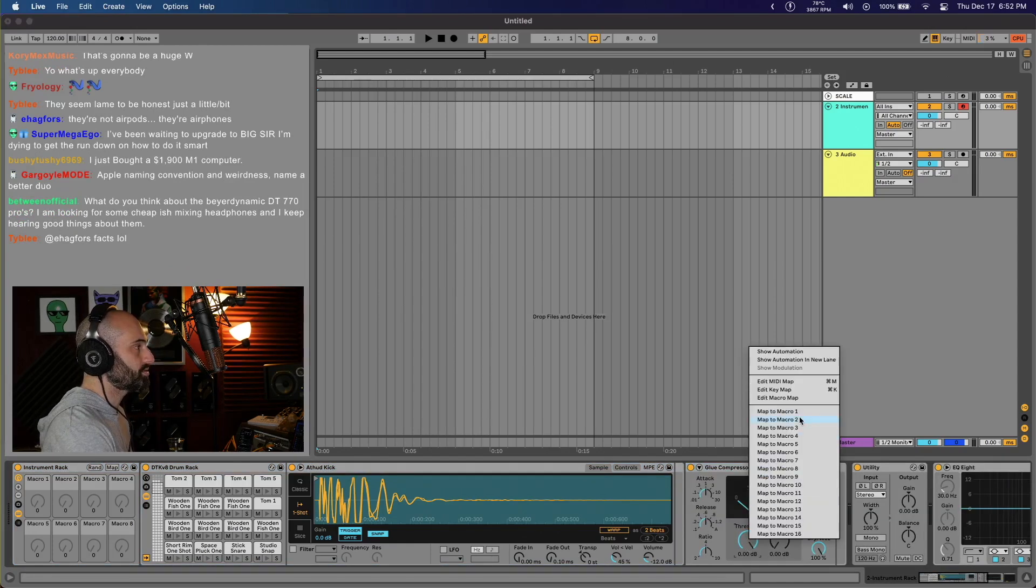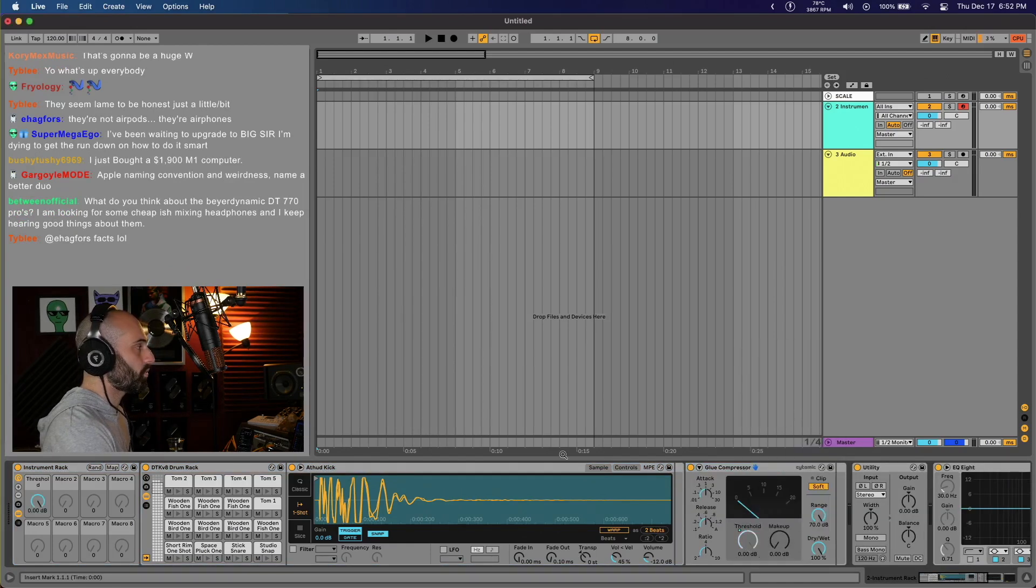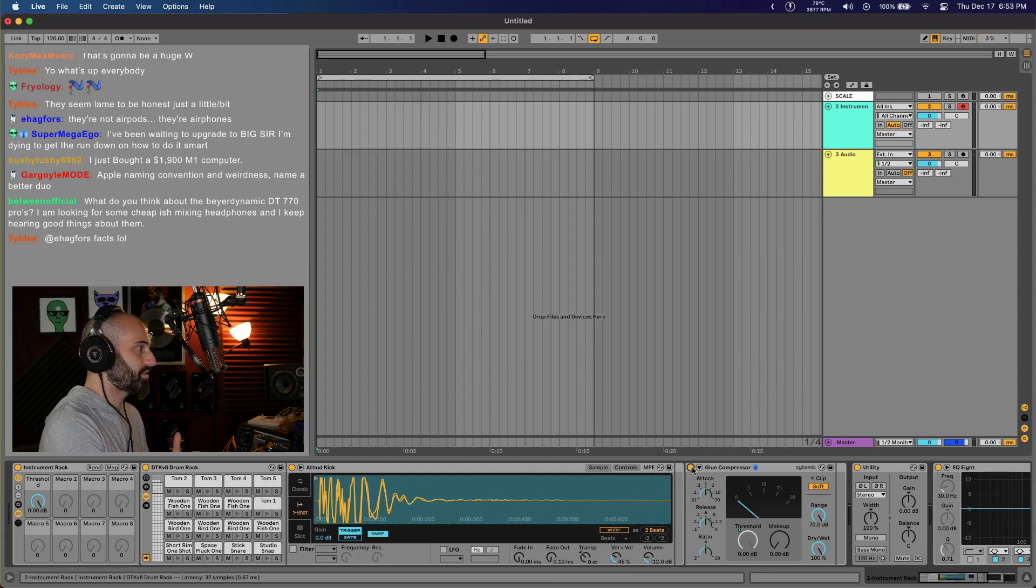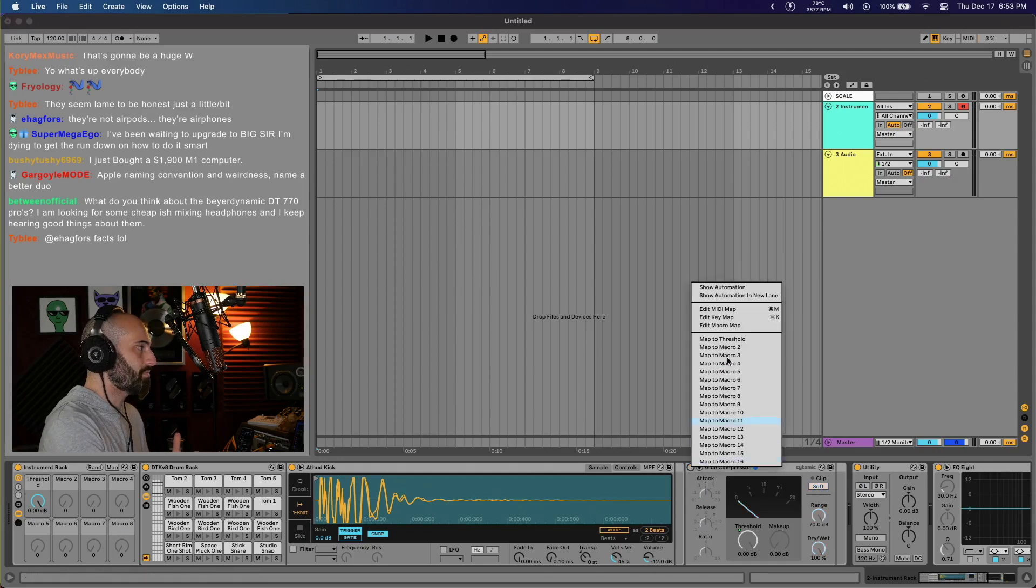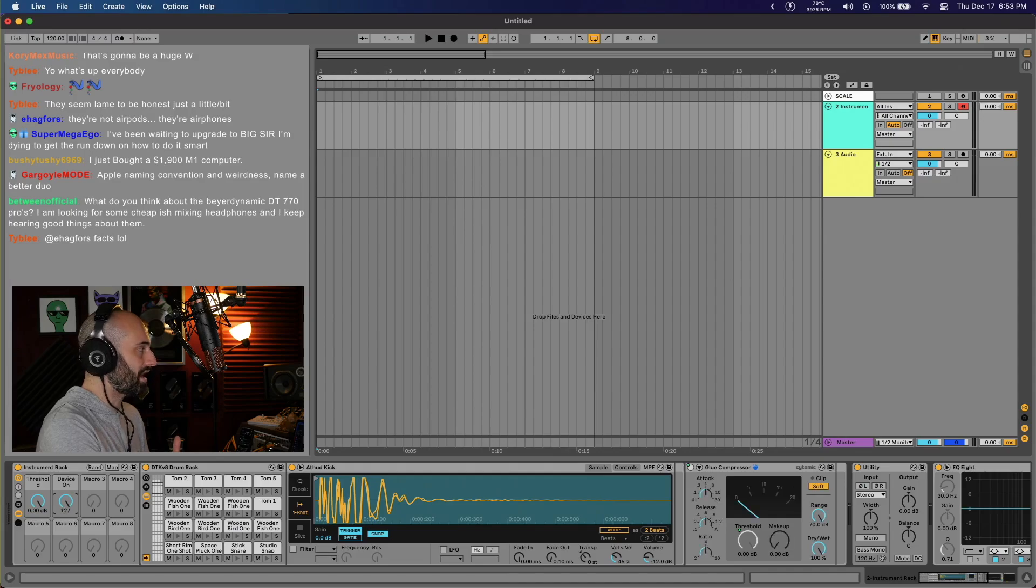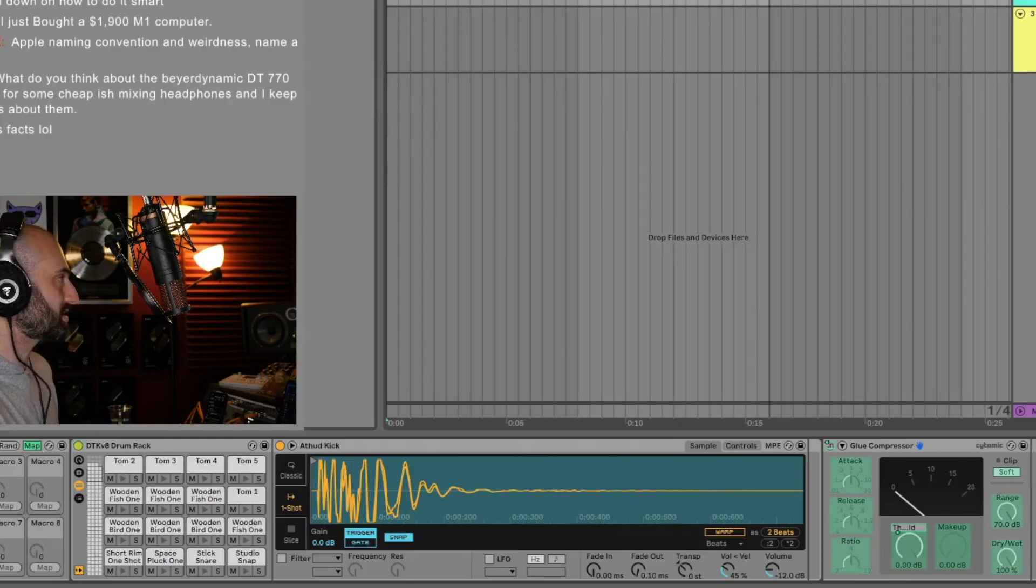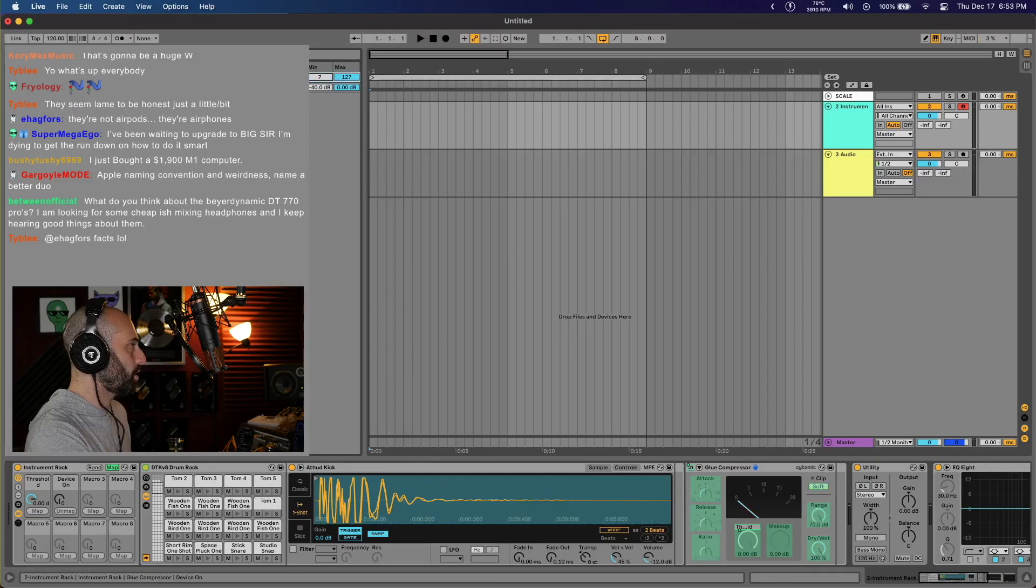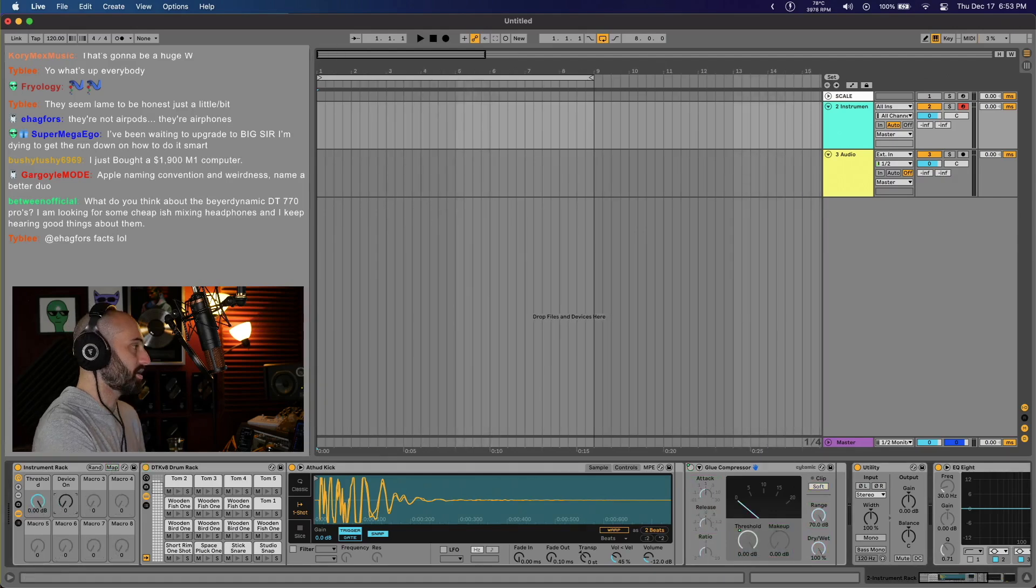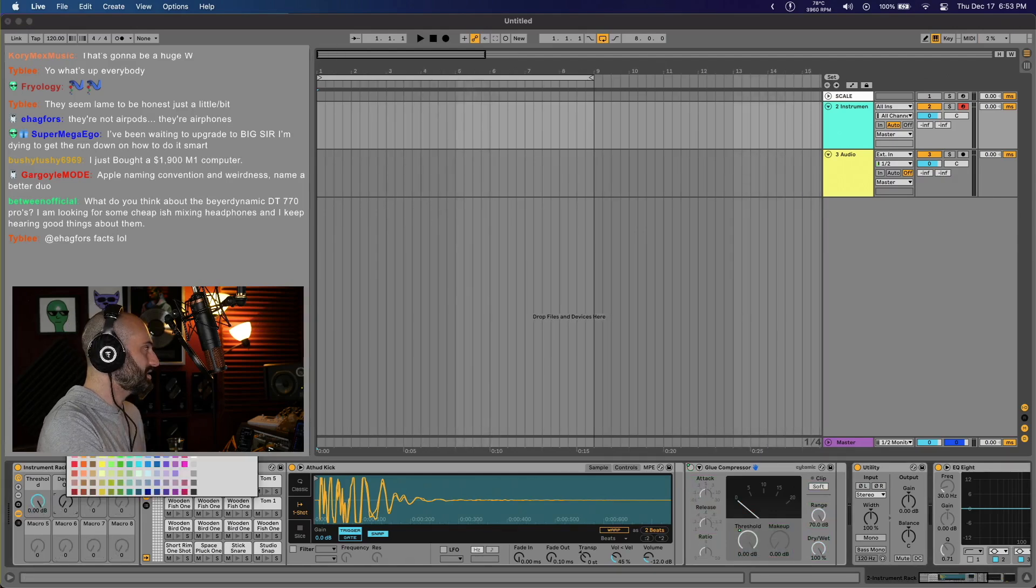What I used to do if I wanted the glue compressor to be off, I would map Macro 2 to glue compressor on or off. Obviously you can set the setting - anything over one, if you turn this up at all, it's gonna turn it on. What I did not realize is I can map two parameters or multiple parameters to one macro.